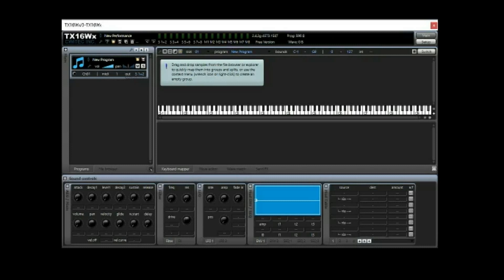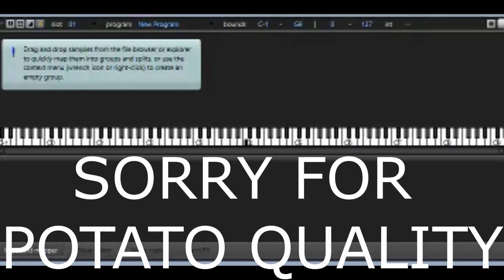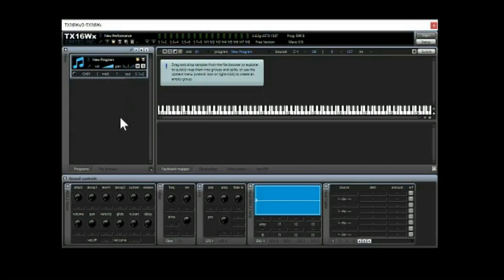So when you open it, this is what you see. So you're like, okay, nothing there. See, I'm hitting the keyboard. You can see the keys lighten up, but we have no sound.